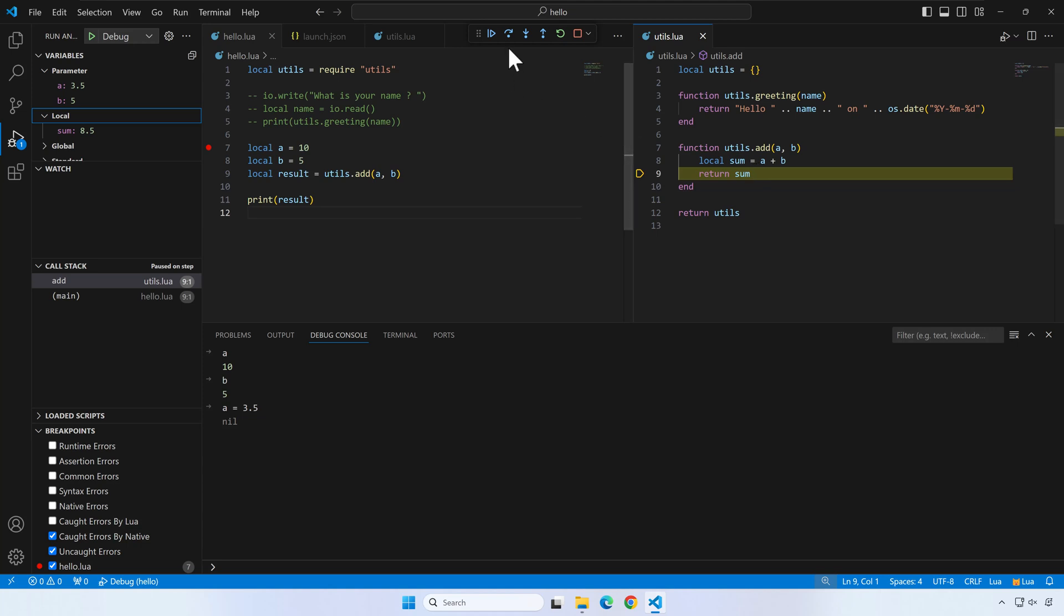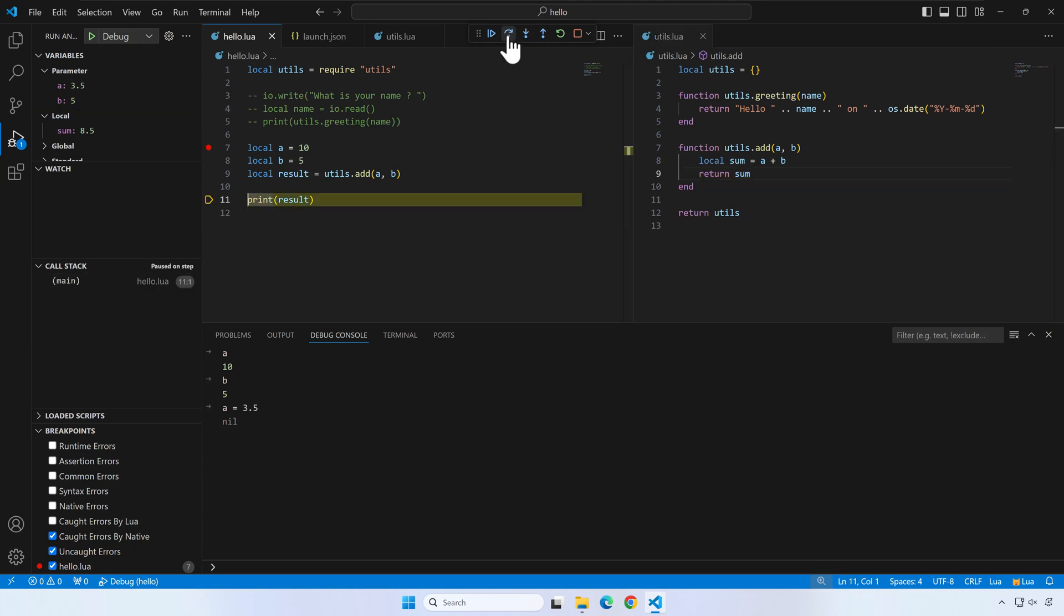If we press step over, we are back in the main hello script. To better see the power of the debugger, we can modify parts of the code while the program is still running.